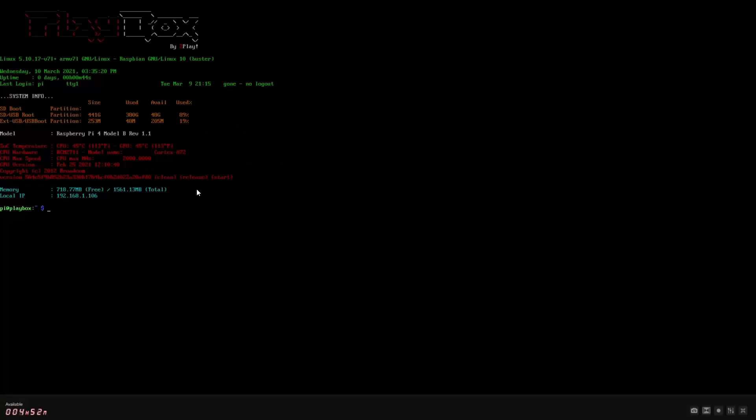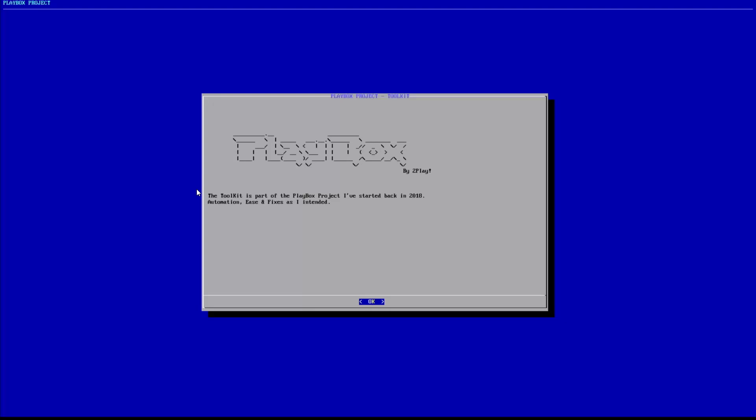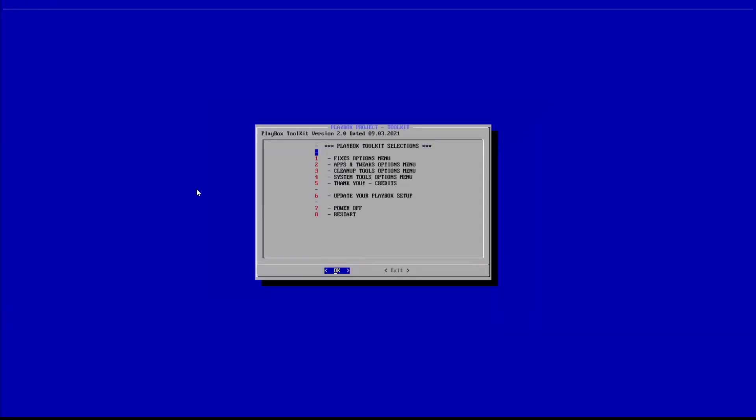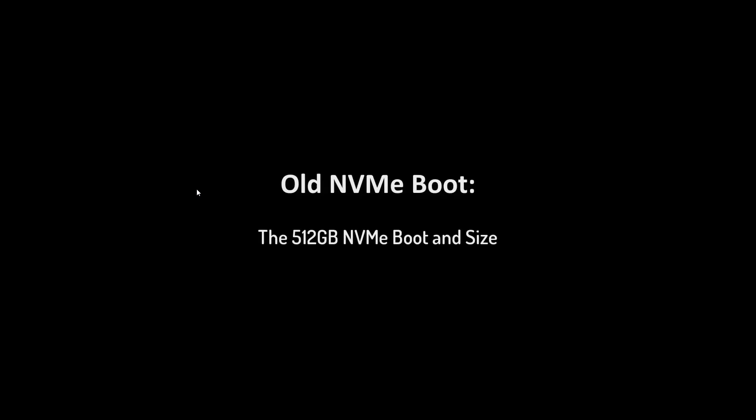So there you are, we have the size of the 480 and I'm going to go to the Playbox toolkit and I'm going to shut down.